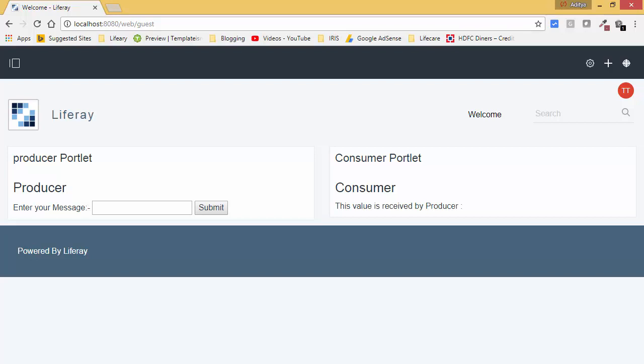Hello friends. In the previous tutorial, we saw how we can use inter-portlet communication using events.